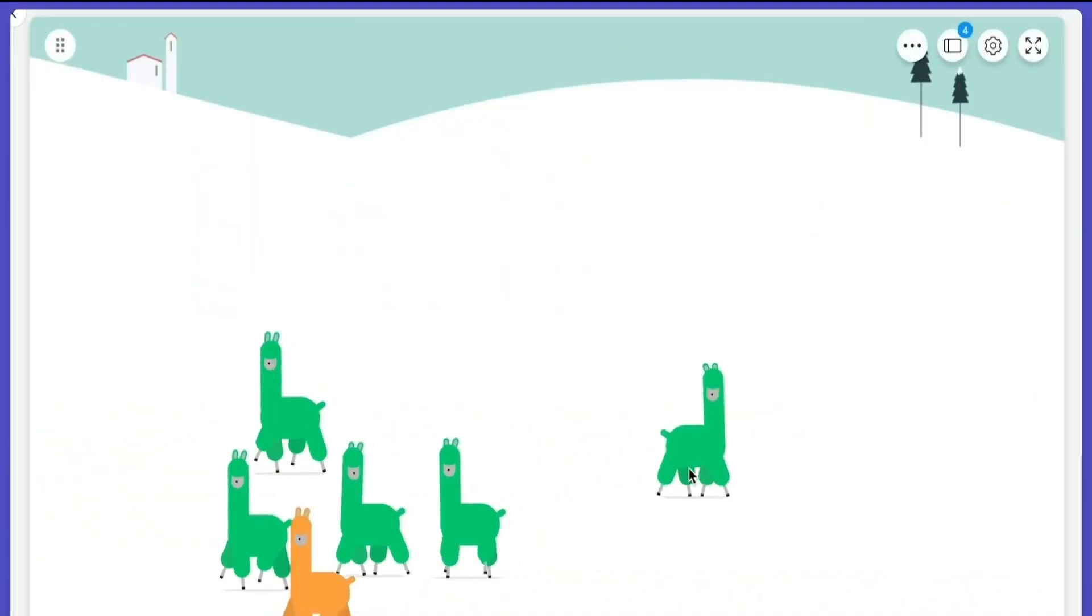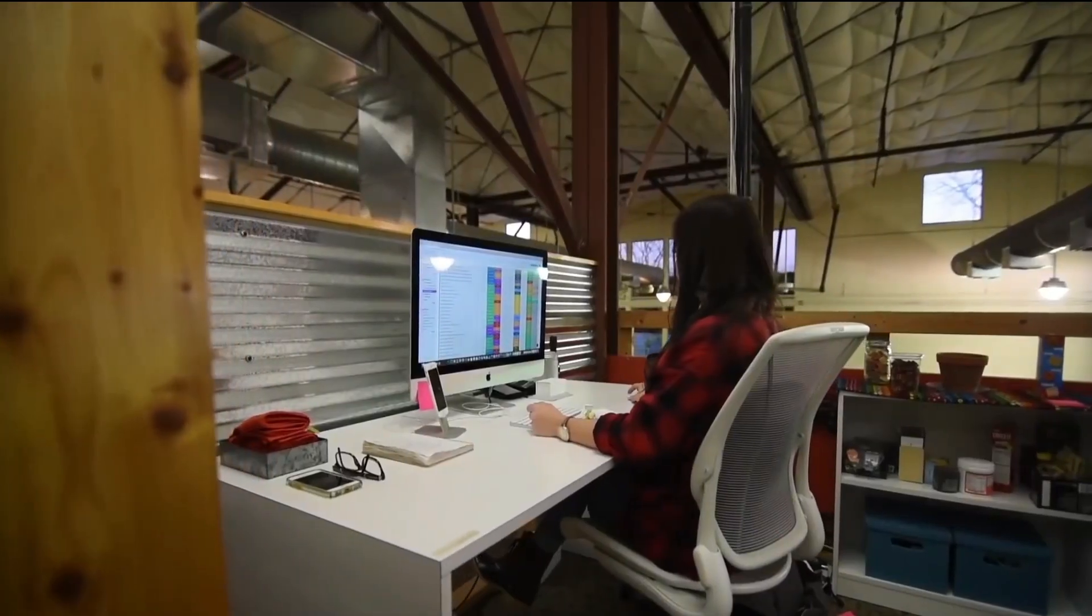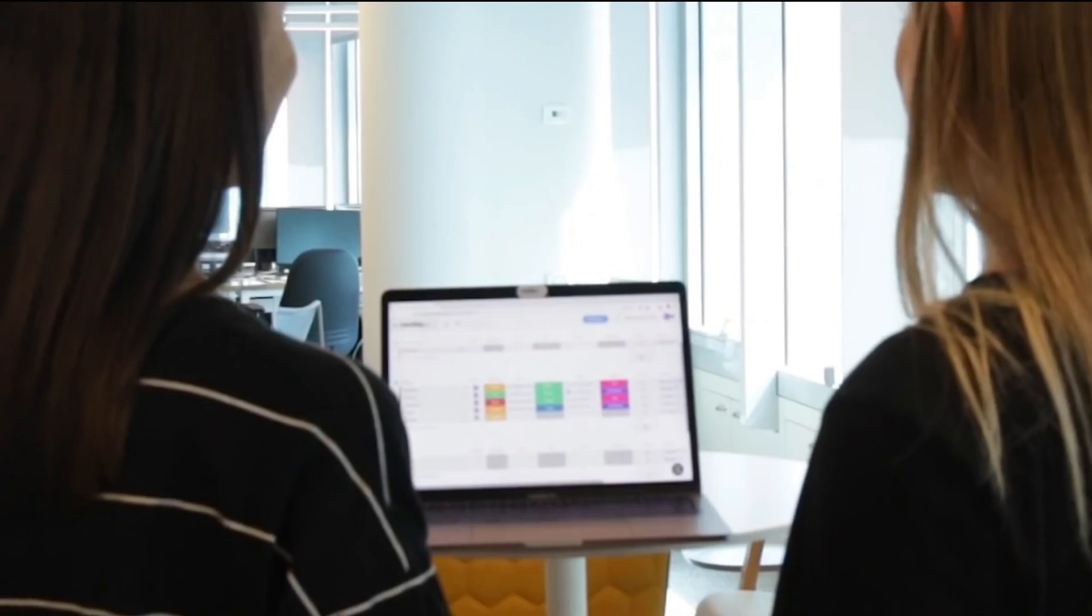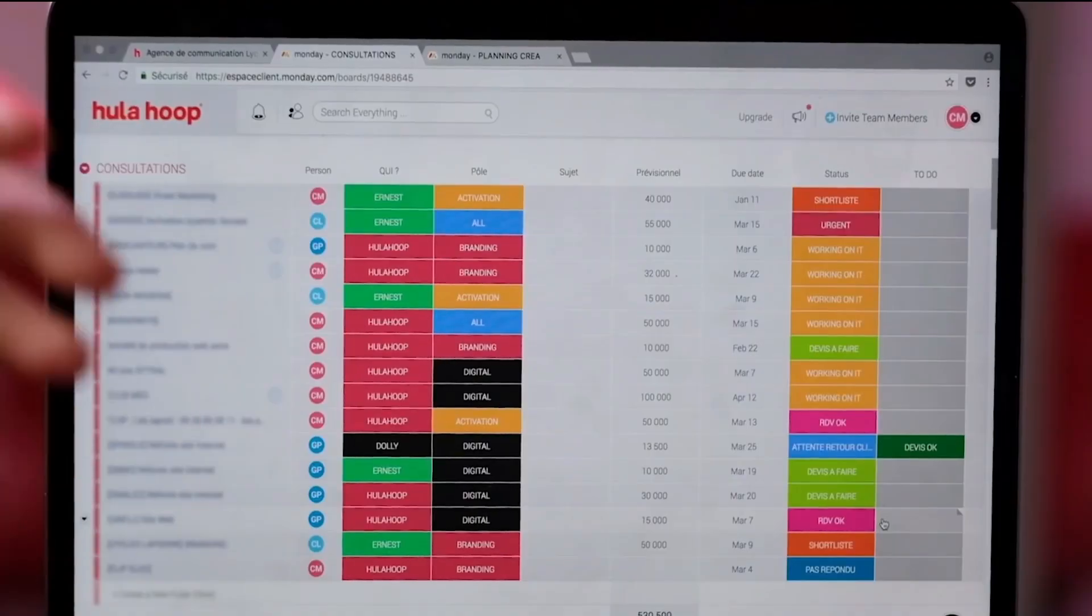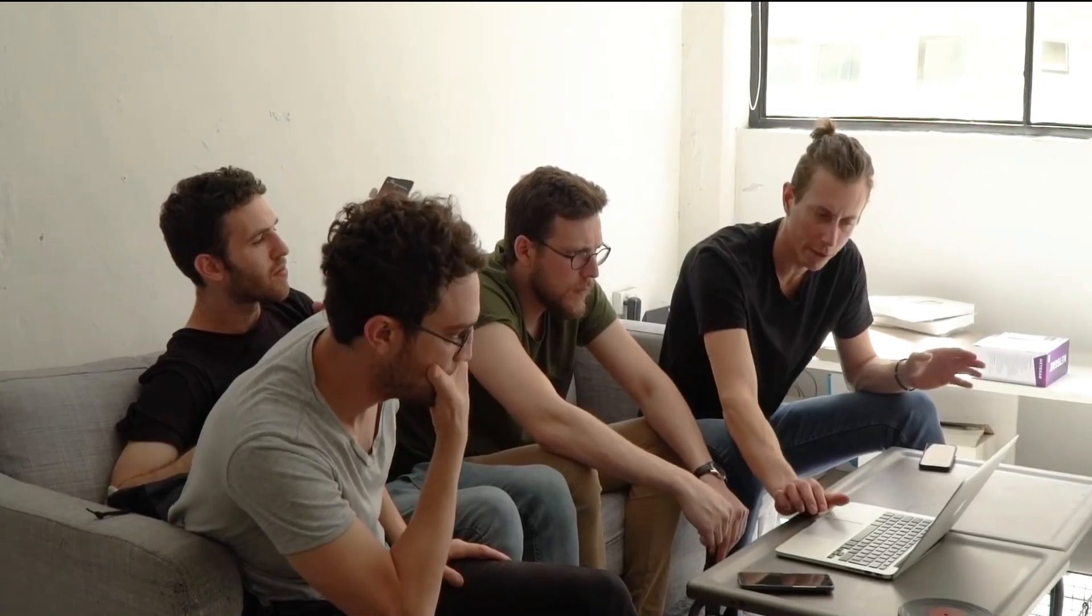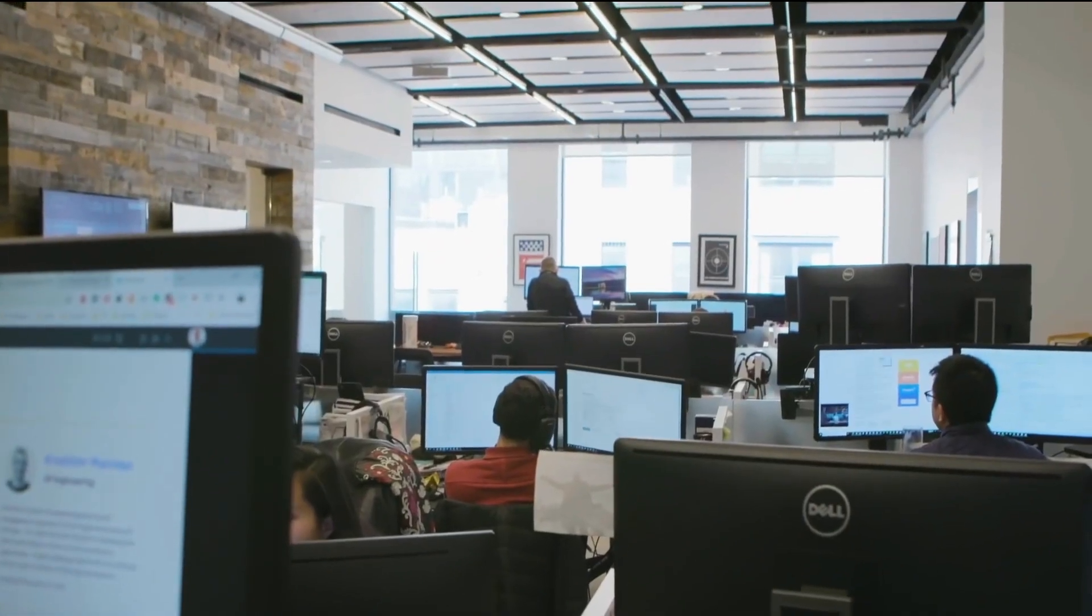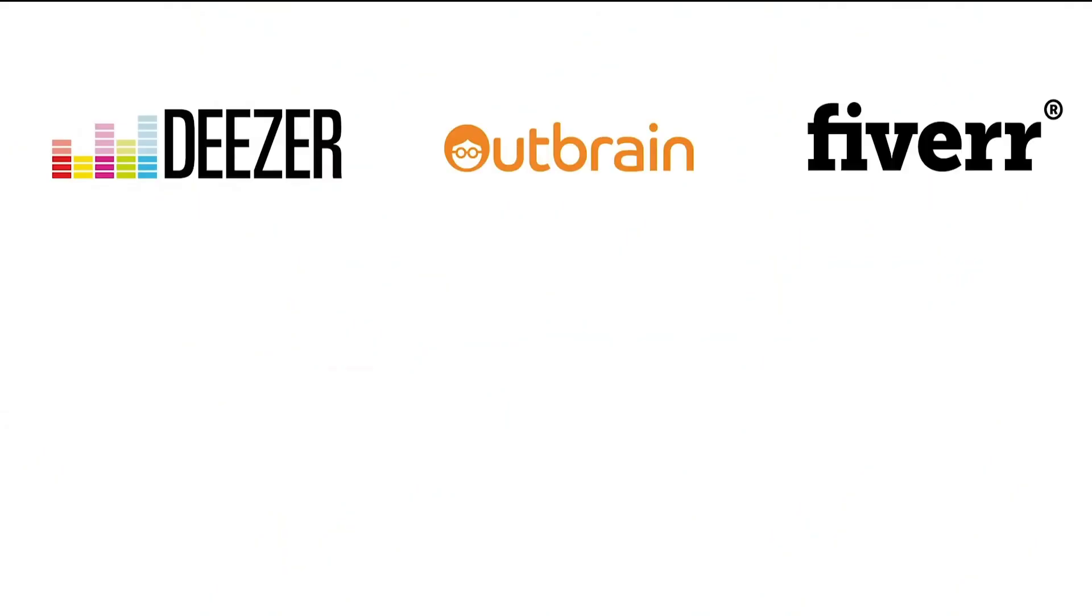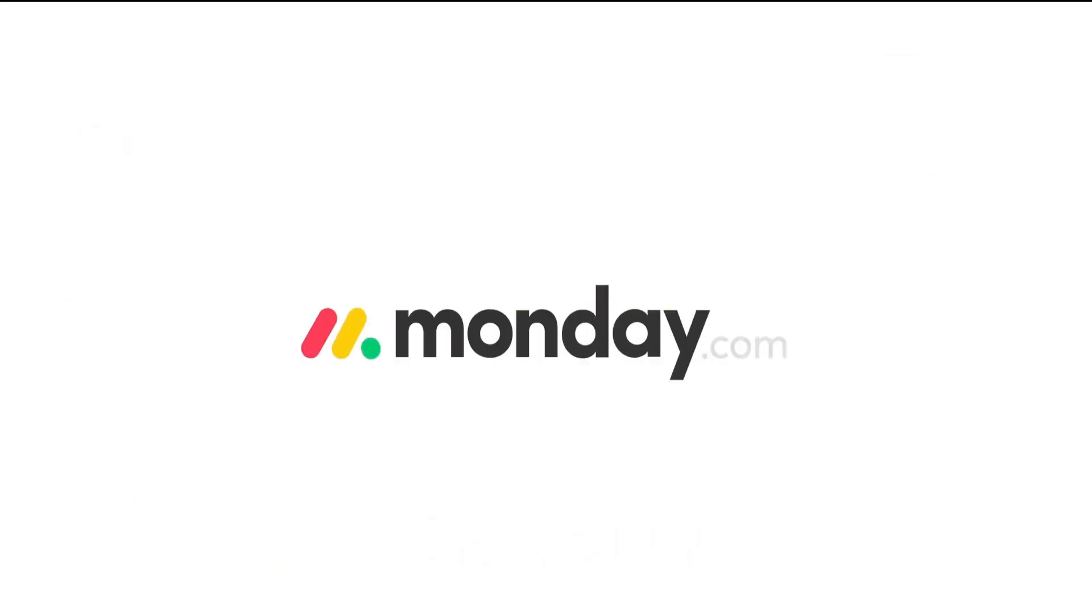At the end, the message you take away is that Monday.com is the easiest way for teams to manage anything. It doesn't matter if your team is 5 people or 5,000, this will become the core of your business. So this sums up our Monday.com tutorial.